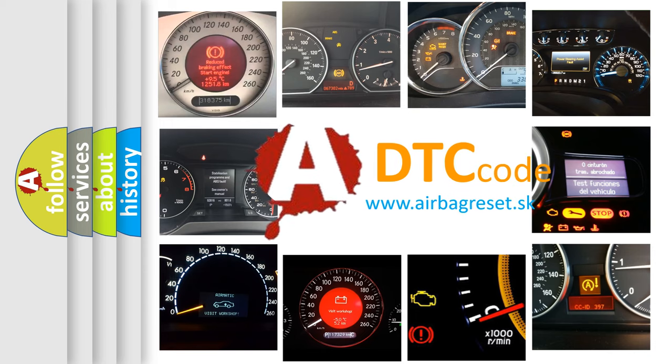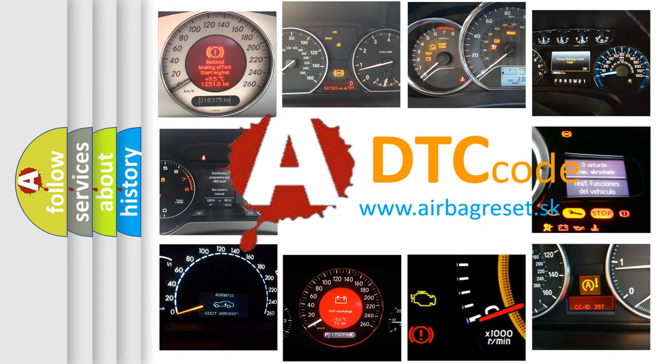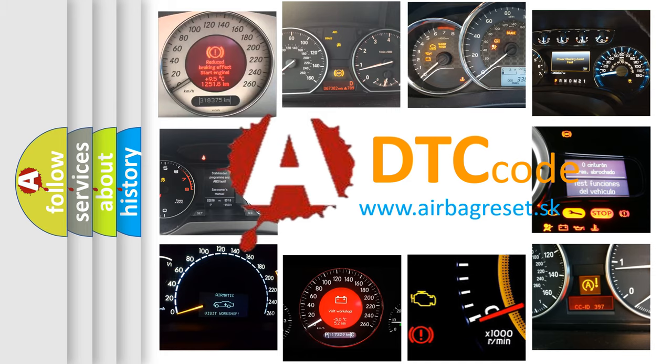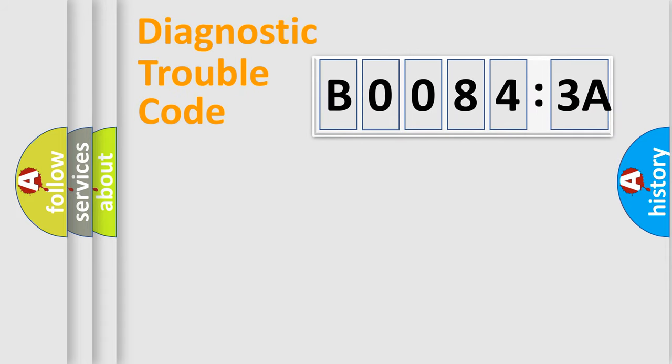What does B00843A mean, or how to correct this fault? Today we will find answers to these questions together. Let's do this.